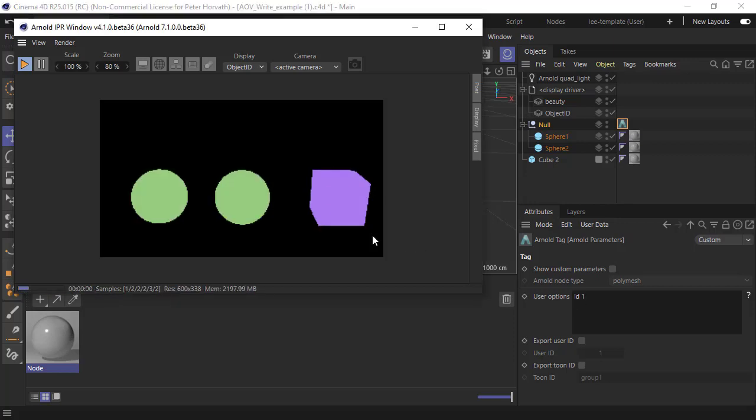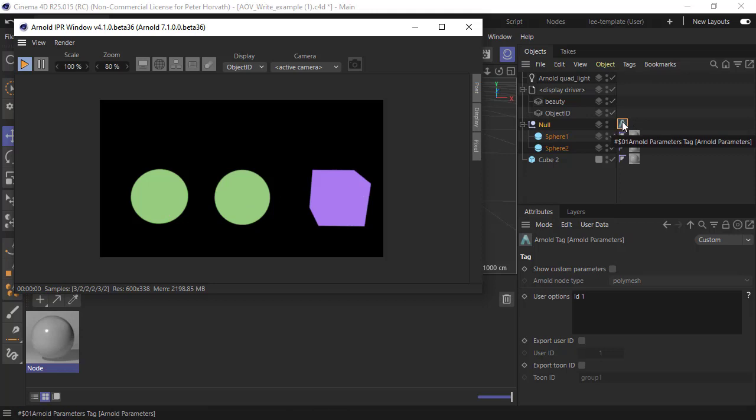I have to click in the IPR to refresh it. Now we can see both spheres share the same ID number and ID color because this is using the same parameters tag on the group.